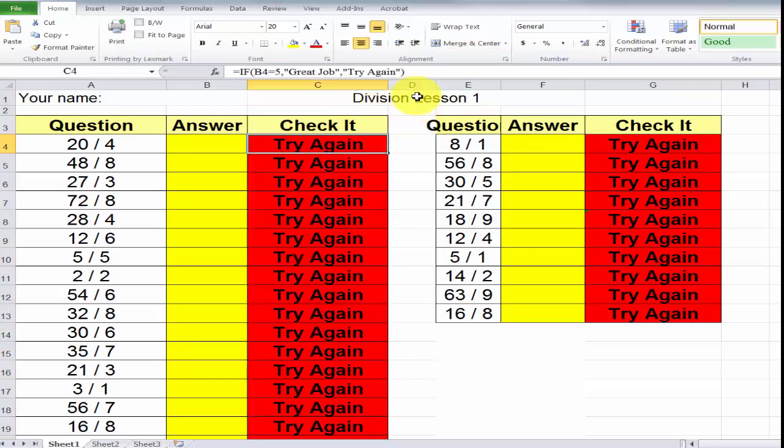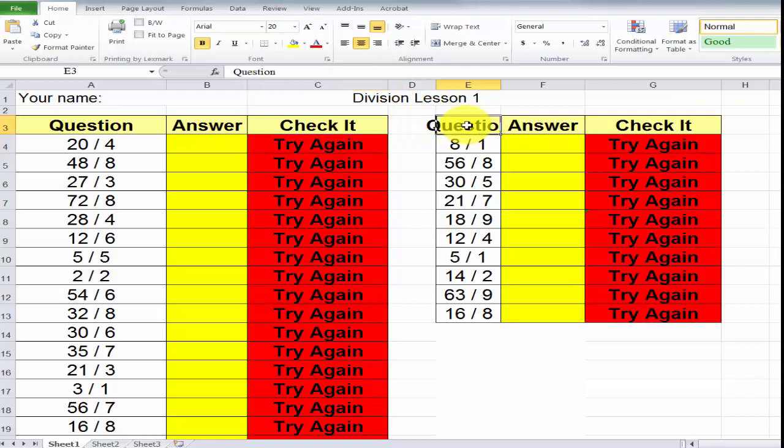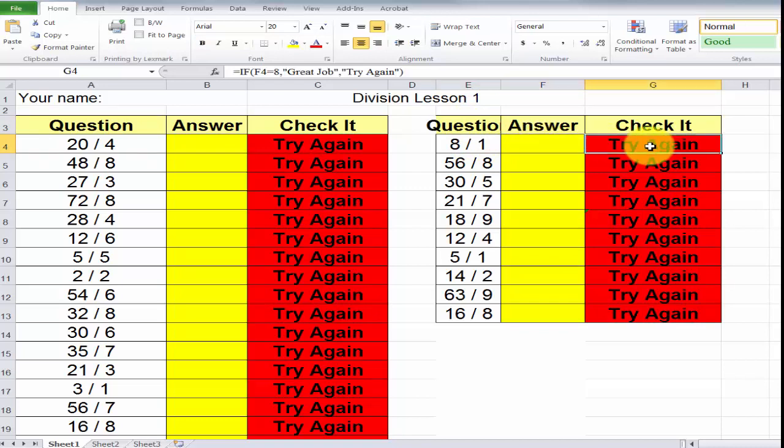Column D is not used. In column E, you'll notice this is another set of questions. In column F, row 4 is another place to place your answer. And we have in column G, row 4, we have the check your answers again.